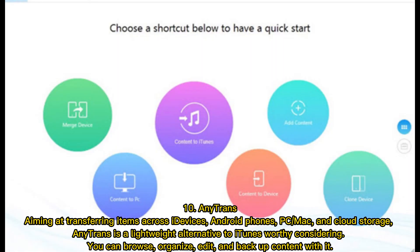10. AnyTrans — aimed at transferring items across iDevices, Android phones, PC, Mac, and cloud storage. AnyTrans is a lightweight iTunes alternative worth considering. You can browse, organize, edit, and backup content with it.